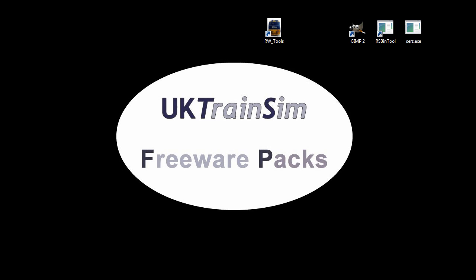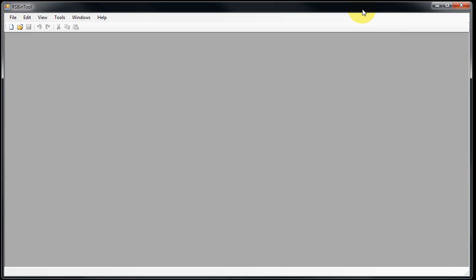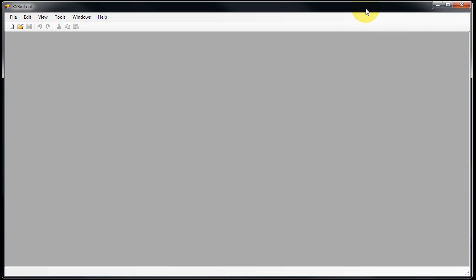We're going to use two free tools to do this. The first one is RS Bin Tool. So let's start up RS Bin Tool. This was created by Ben Laws and can be downloaded from the UKTS website.